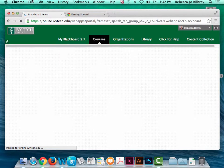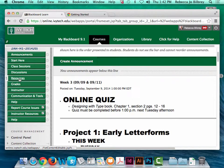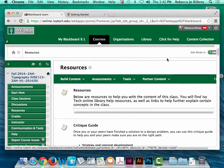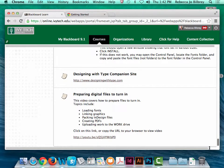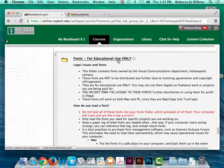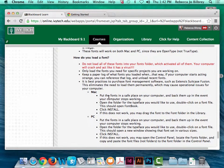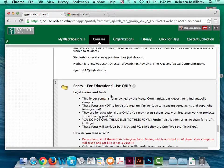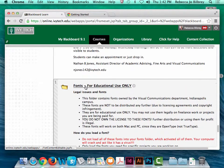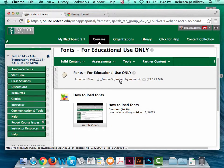I'm going to go to our typography folder in Blackboard. In the resources area, I've included — it's three items up from the bottom — fonts for educational use only. It describes legal issues with fonts and how to load a font on either a Mac or a PC. If I click on the underlined link, I have a zipped file with all of those fonts.